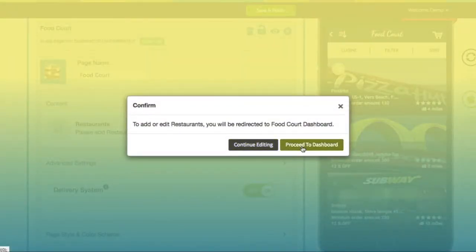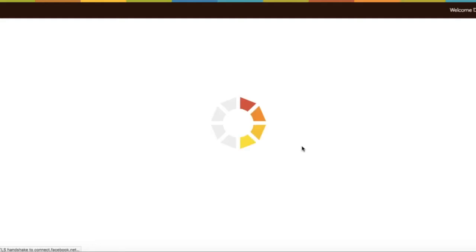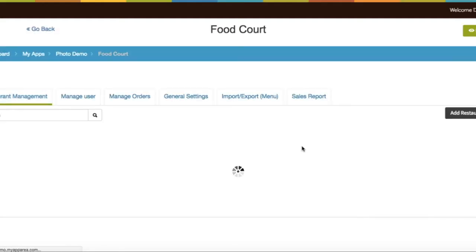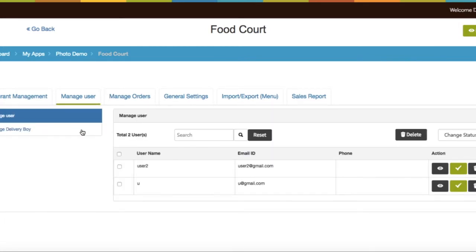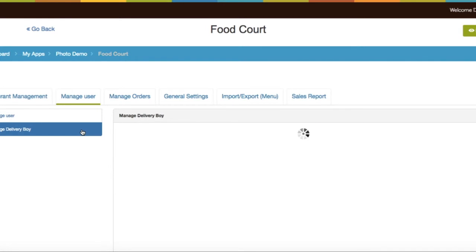Now go to the food court dashboard. Under manage users, you will see the option to manage delivery persons. Delivery persons can sign up from the app, and the app owner can approve or disapprove them from here.